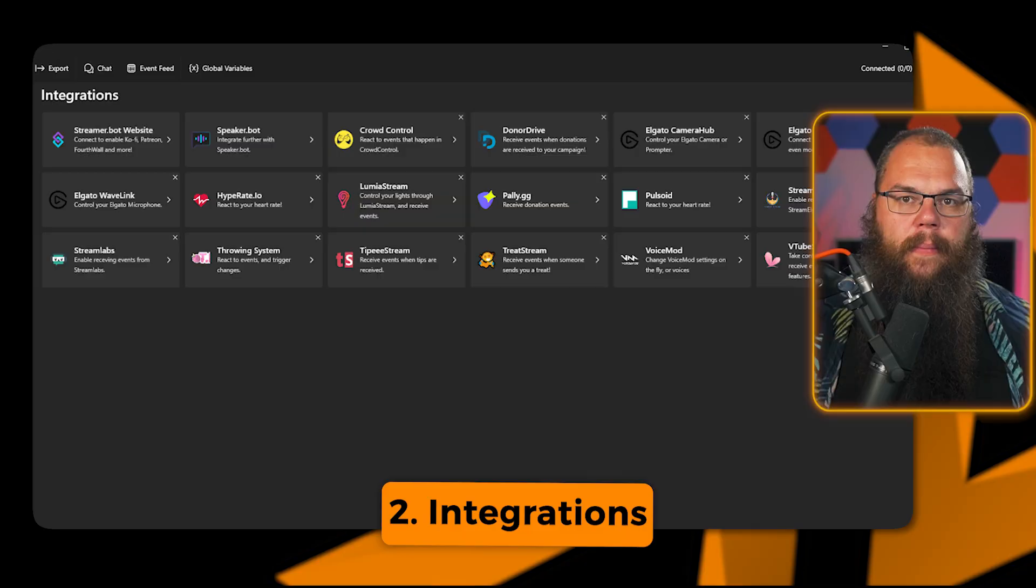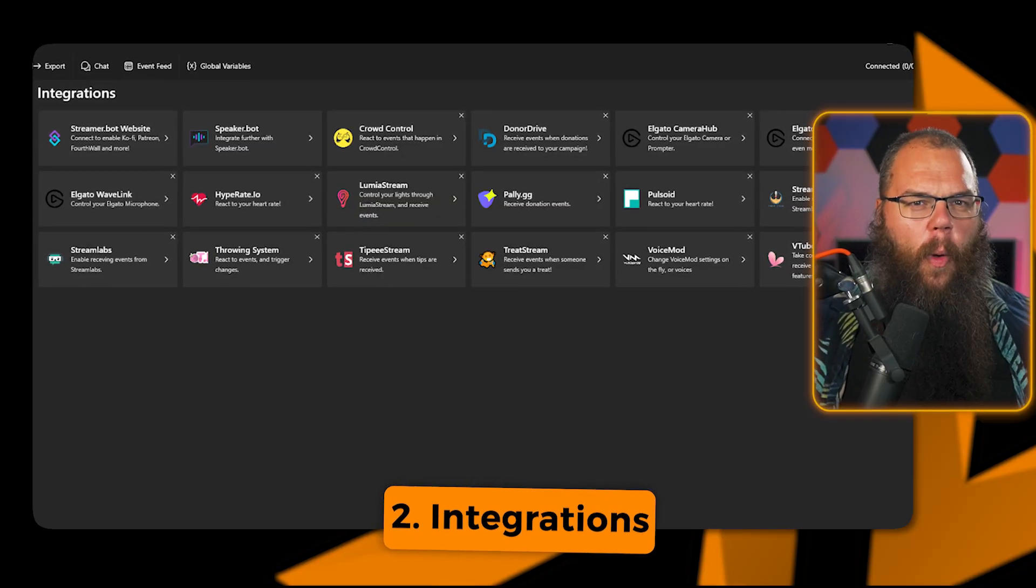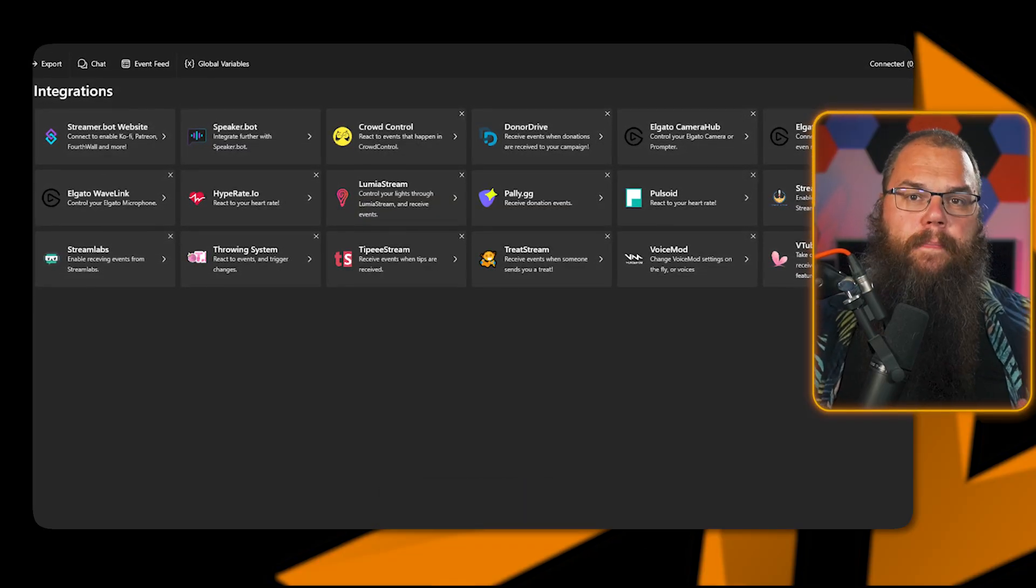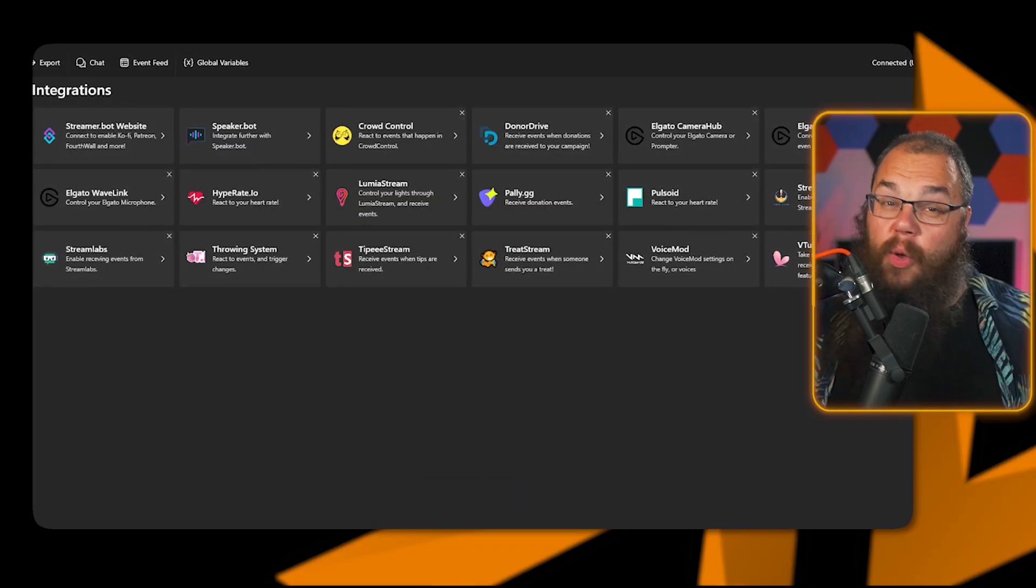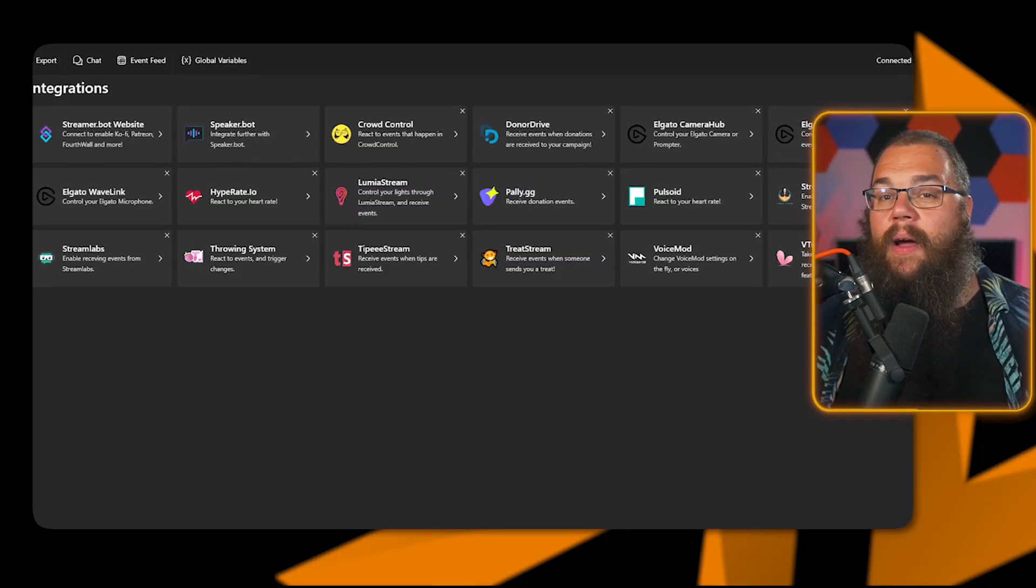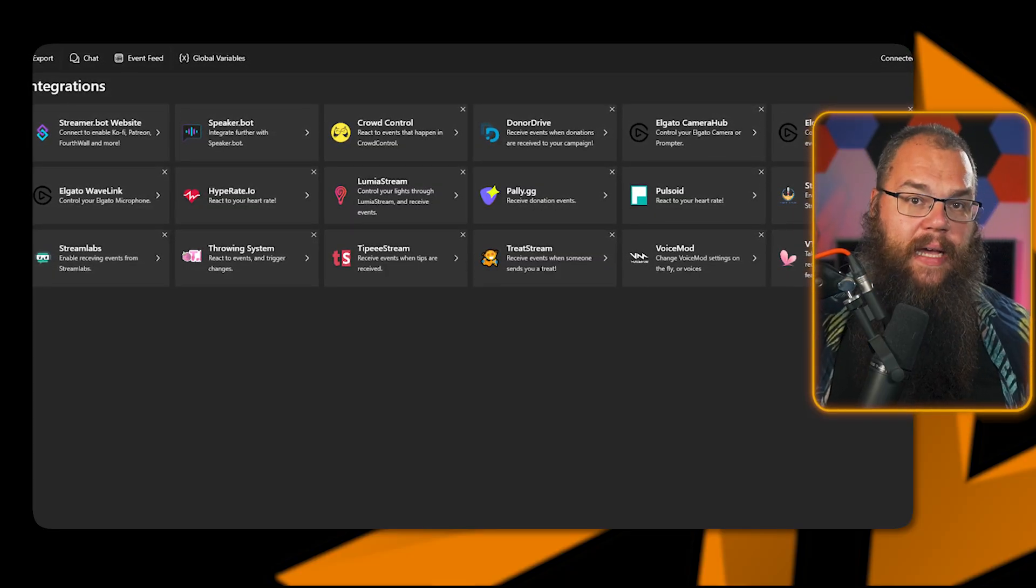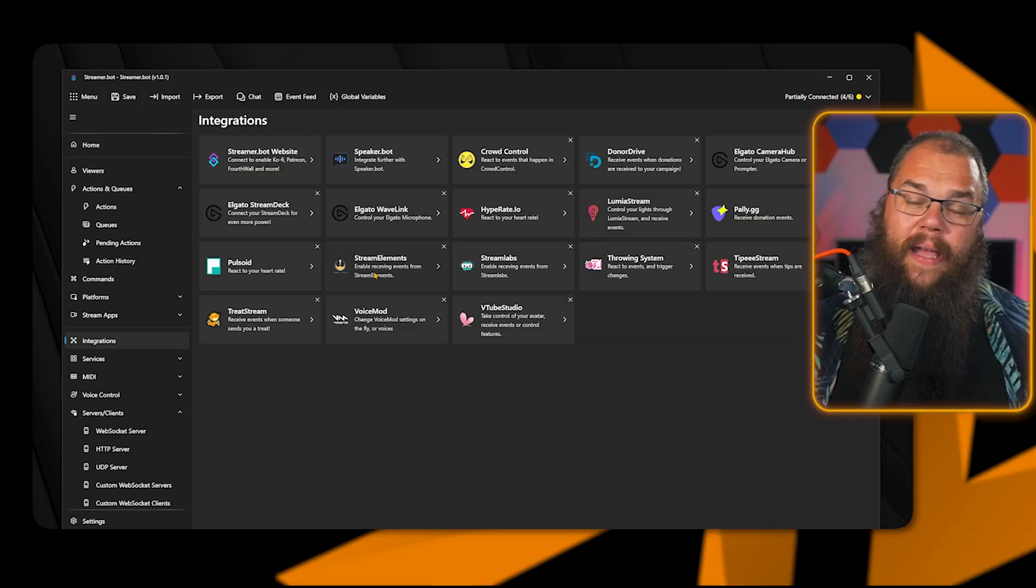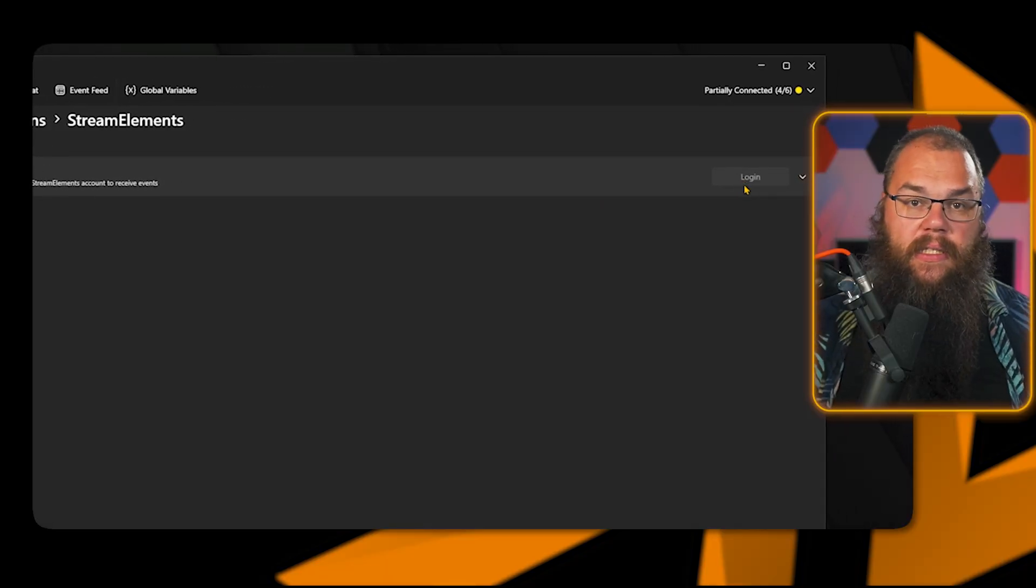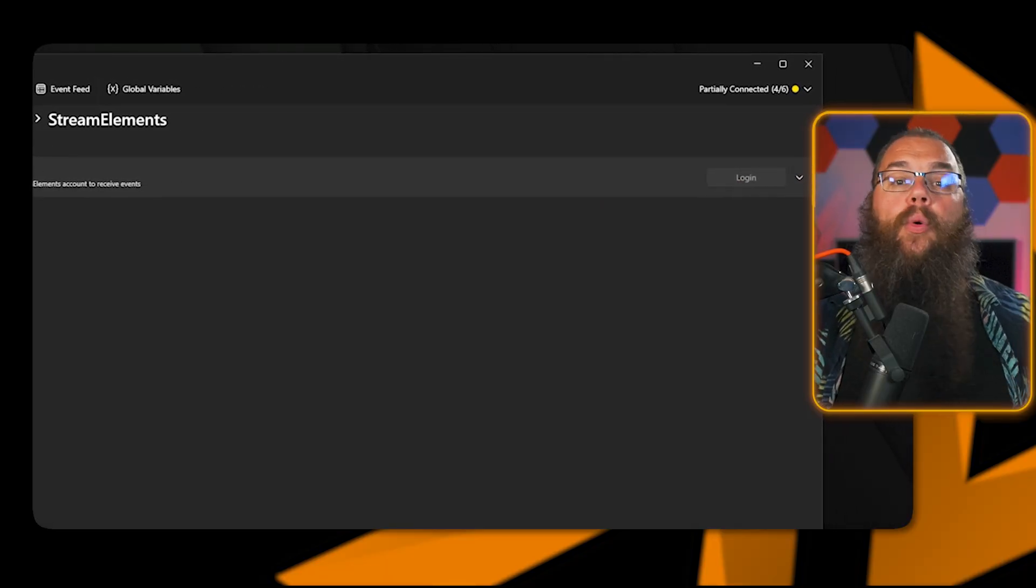If you use StreamElements, Pali.gg, FourthWall, or one of the other dozen platforms that you can directly integrate, then there are generally two ways to do that. The first way, like with StreamElements, is the easiest. You just log into your account and you are done. I'm not going to show you for every platform how you do that, but I will leave a link in the description where you can find all the ways to link up and find these keys so you can integrate them easily. There is one exception to all of this, and that is for Elgato.